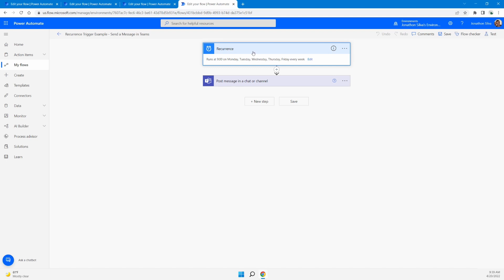So in this case, you can see in my recurrence trigger, it's going to run at nine o'clock, 9am, Monday, Tuesday, Wednesday, Thursday, Friday, every single week. So every single day, this flow will kick off at exactly 9am.